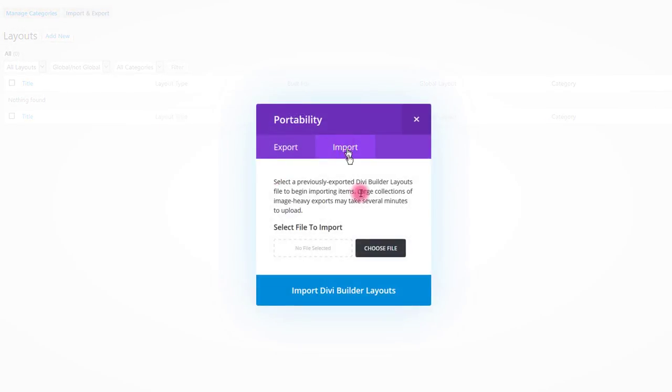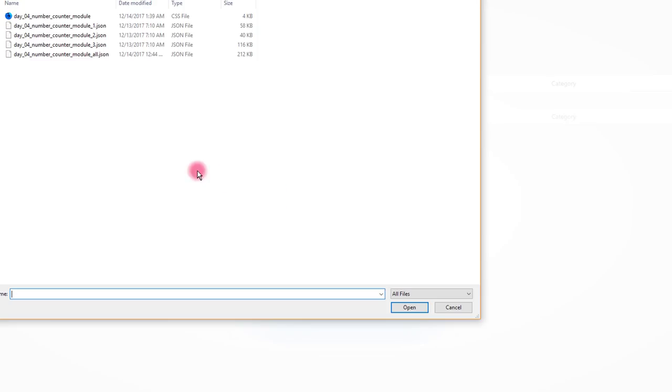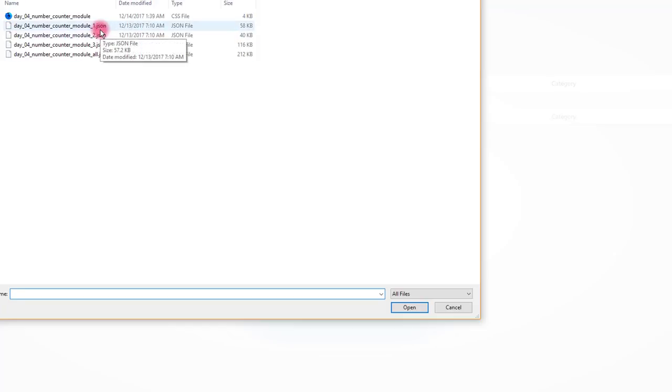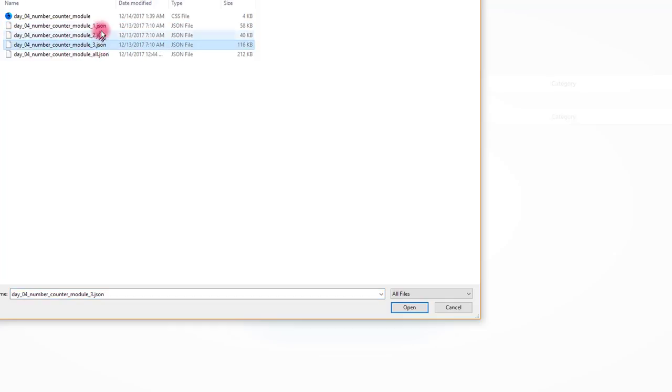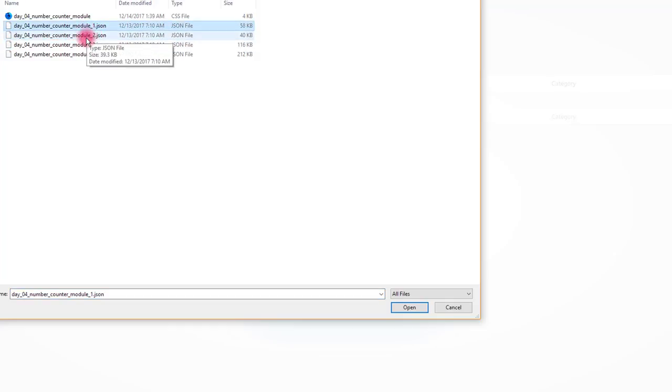Select import and choose file. Navigate to files you downloaded. This free pack contains three number counter modules. If you would like only one of these three modules displayed on your page, you can import only one of them by selecting individual JSON file.